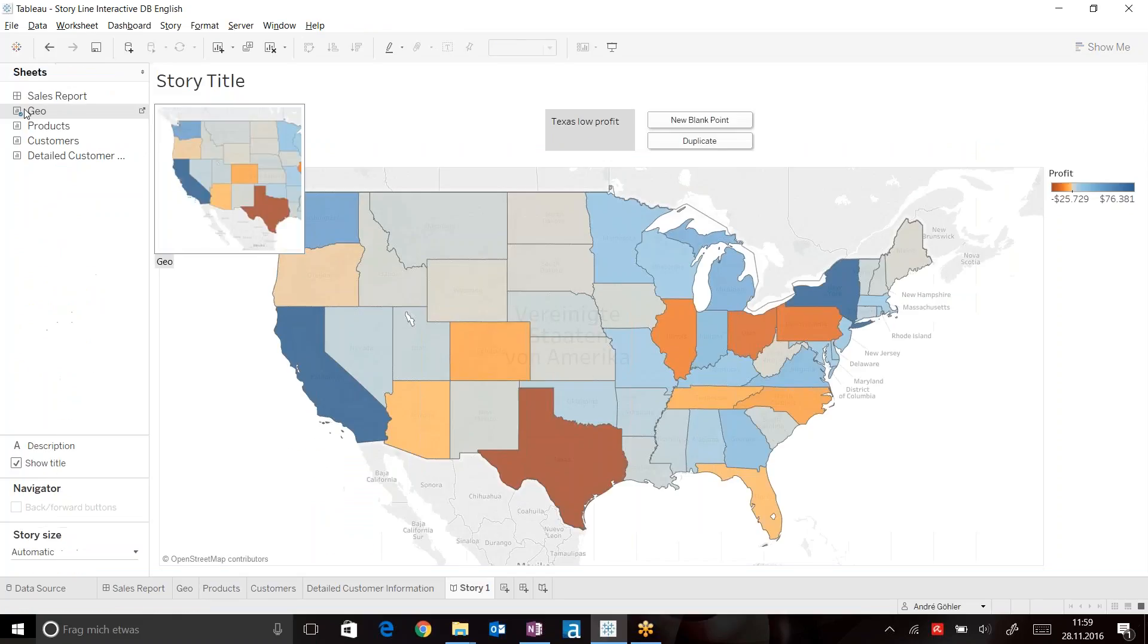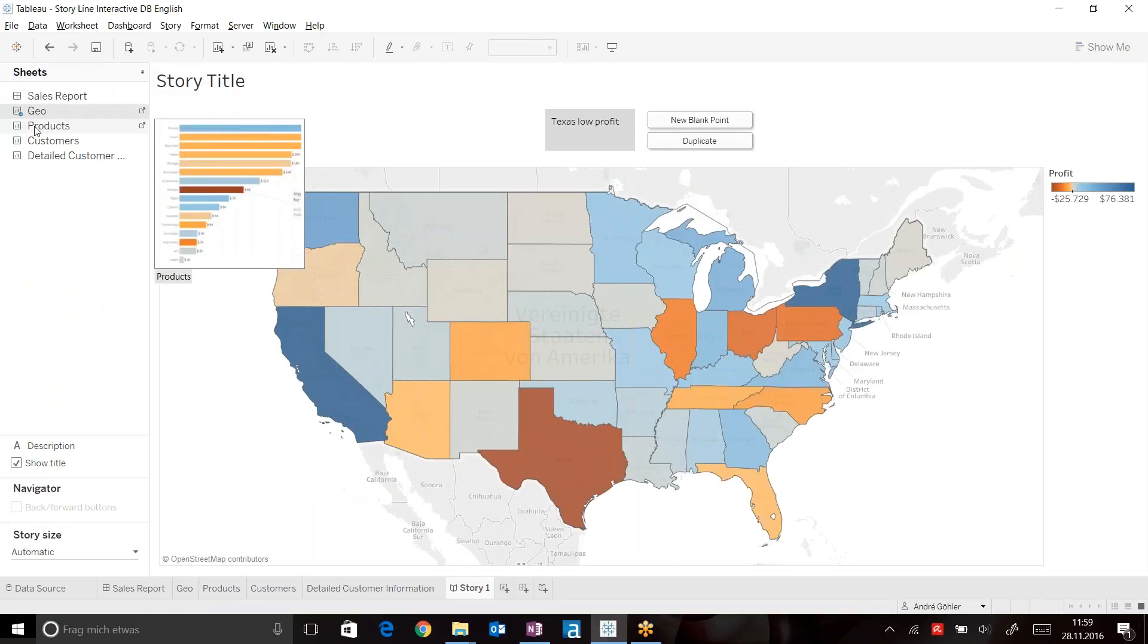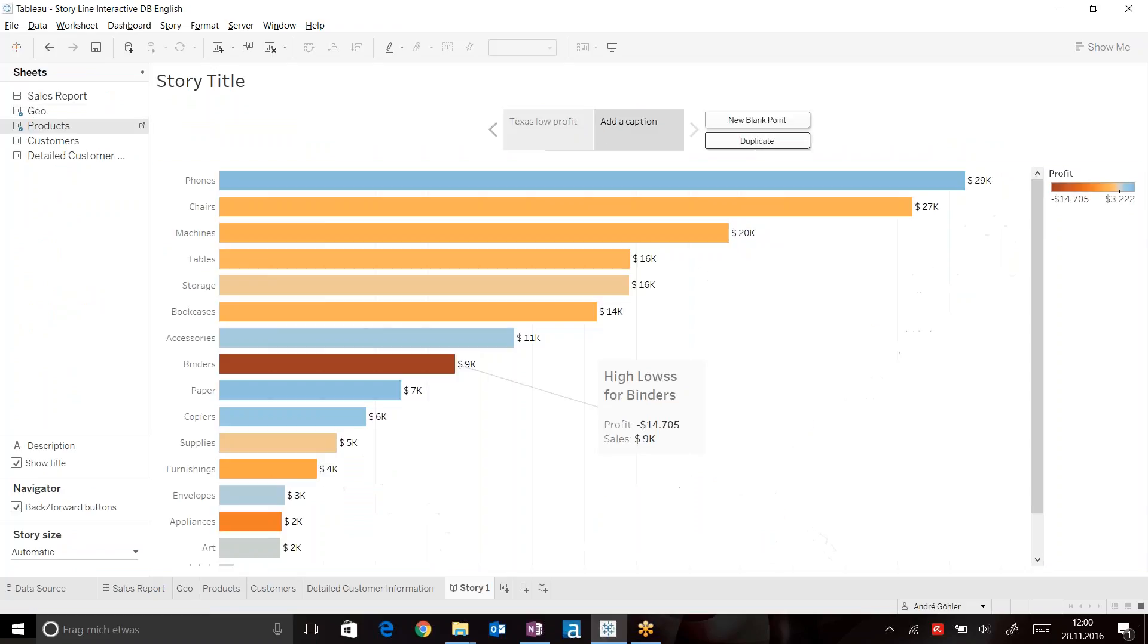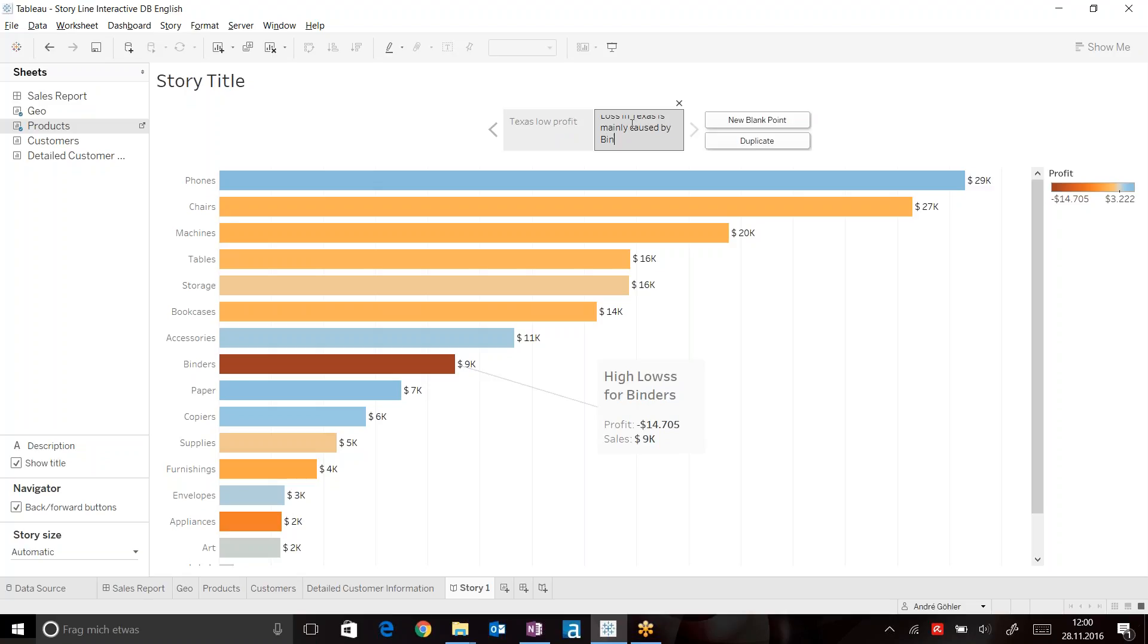Now head back to our story and just drag your products onto a new point. This is where we can add a new page within our presentation. So here we can see loss in Texas is mainly caused by binders.